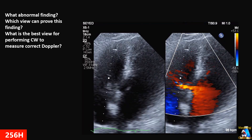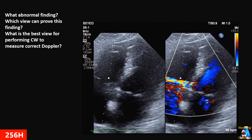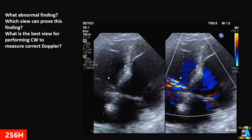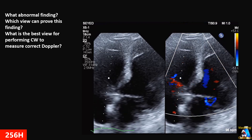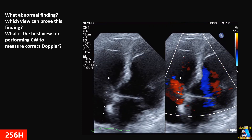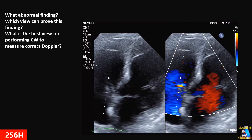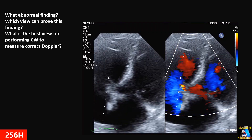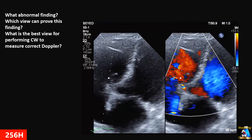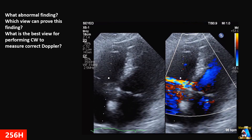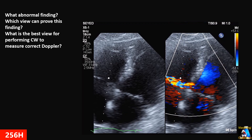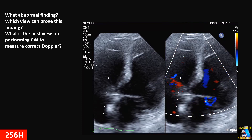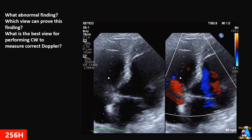Here we have an off-axis four-chamber view and we can see a jet there. What is the jet most probably? How can we get Doppler on that jet and for accurate measurement? What view is the best? And how can we confirm our diagnosis — which view is the best for confirming diagnosis based on this finding on color?